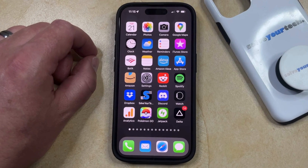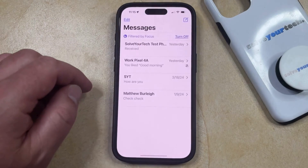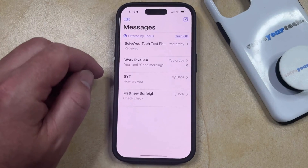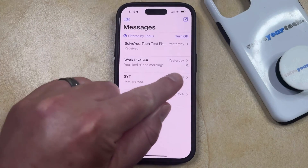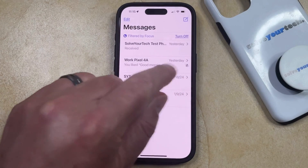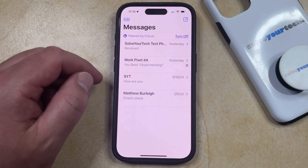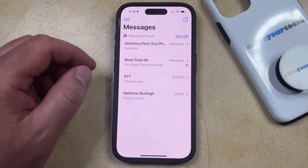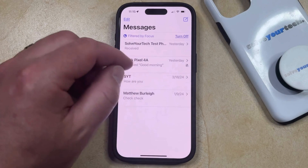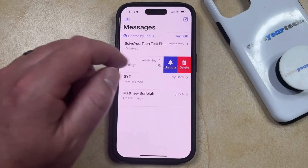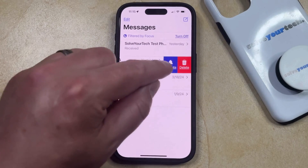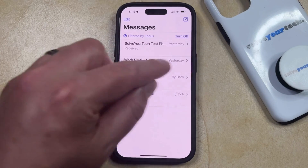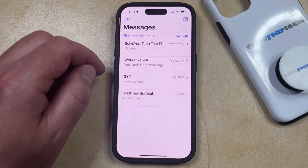But if you previously hid alerts and you would now like to start seeing them, then you can open the Messages app, and then you just need to find a conversation that has the little bell icon with a slash through it. To stop hiding alerts for this conversation, you can swipe to the left on it, and then tap the Unmute button, which is going to remove that bell icon.